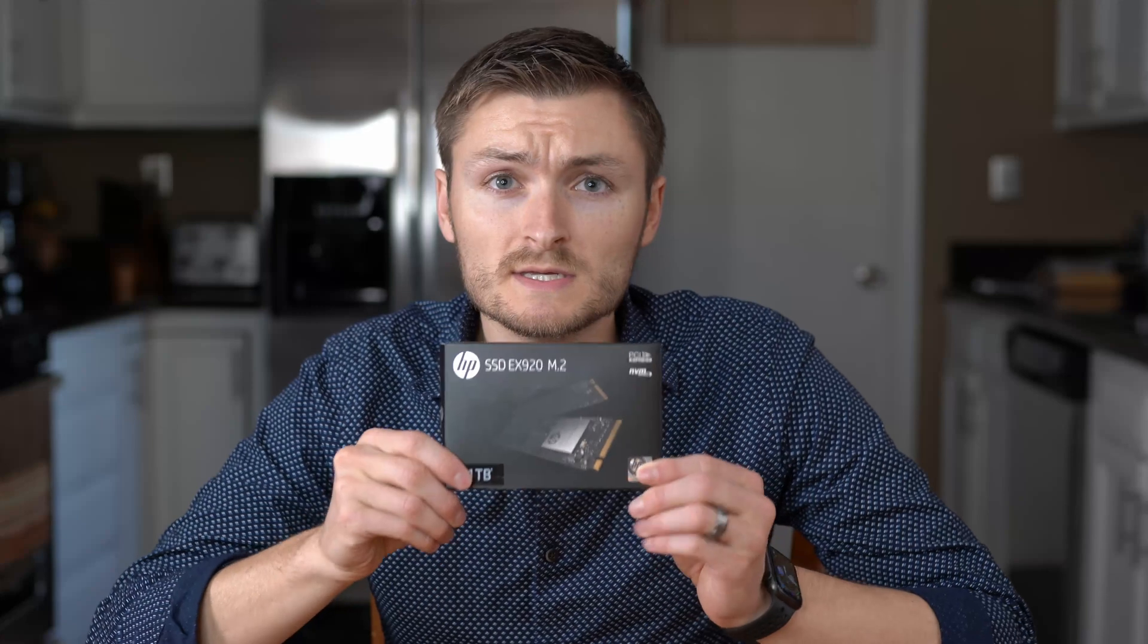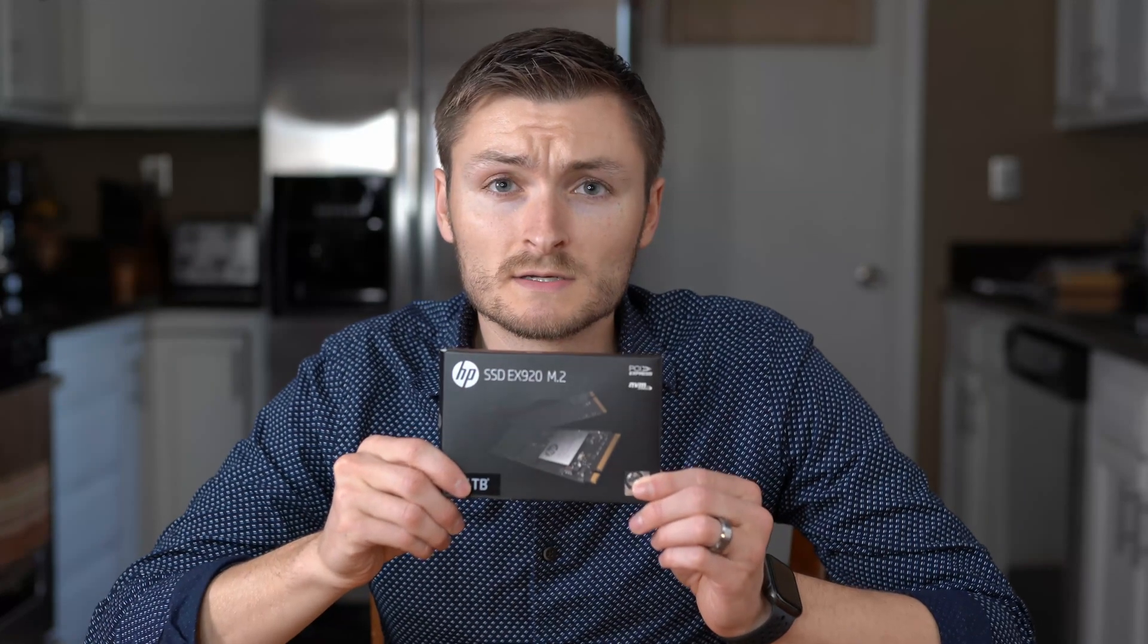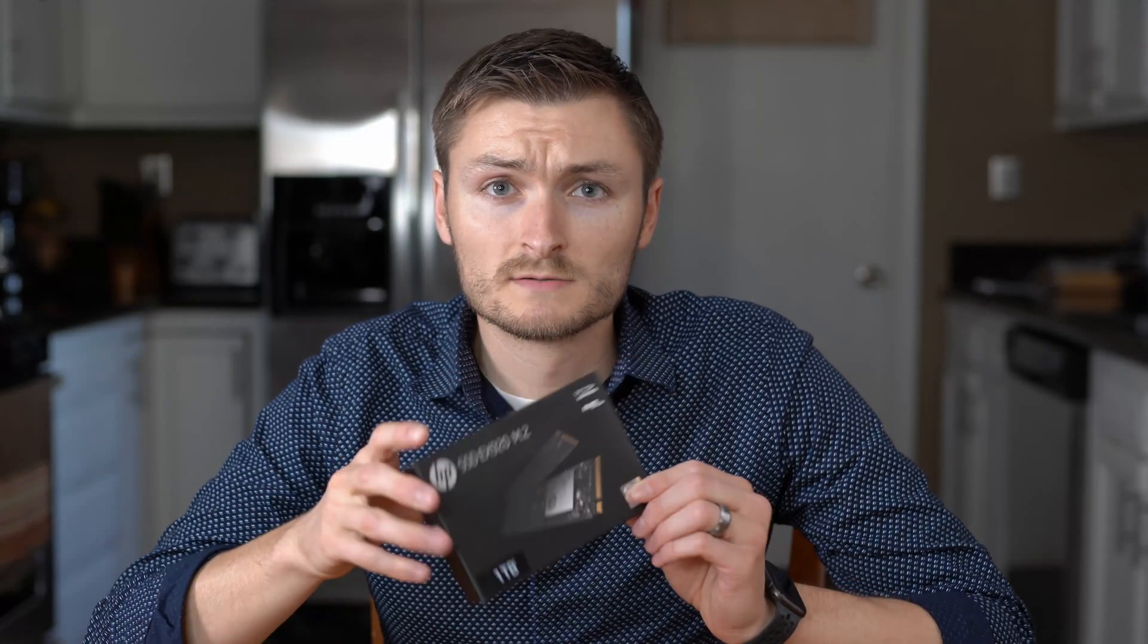Hey everyone, today we're going to look at three M.2 PCIe NVMe SSDs that I think are very appealing for the cost. First we have the HP EX 920, Crucial P1, and the Intel 660p. Let's see how these guys perform.